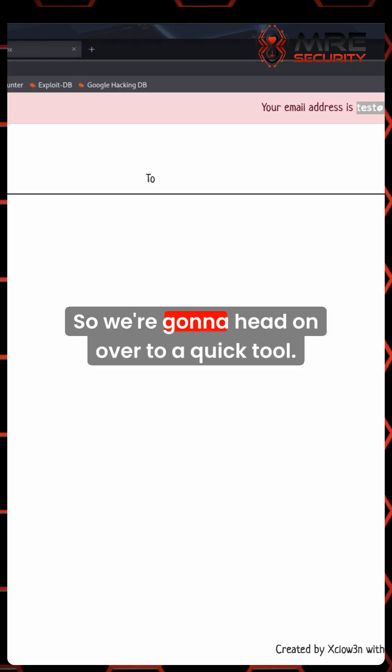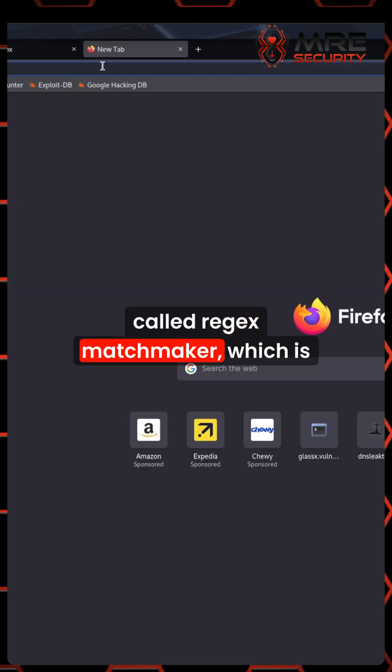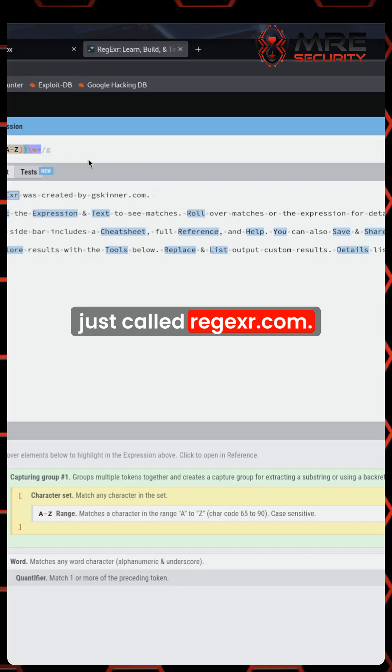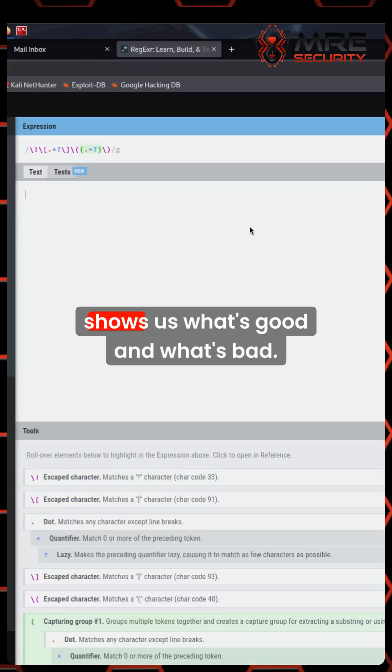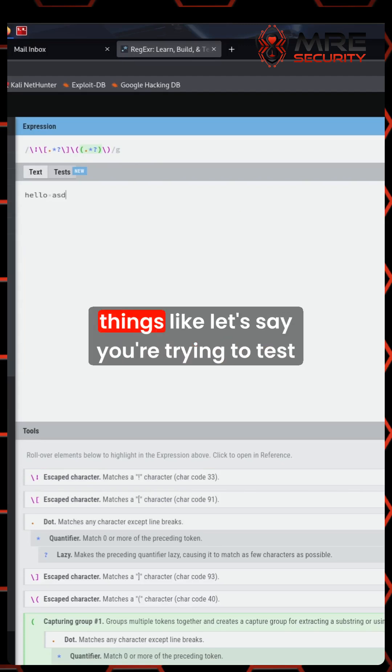So we're going to head on over to a quick tool called regex matchmaker, which is just called regexr.com. This basically shows us what's good and what's bad, and how you can tell is by just doing specific things.